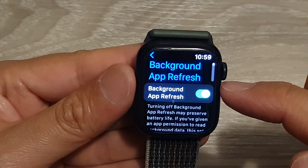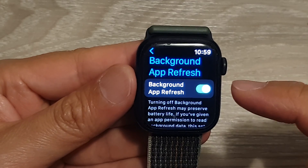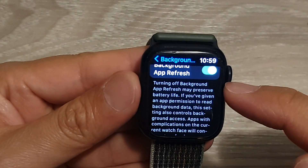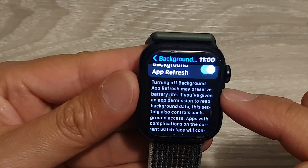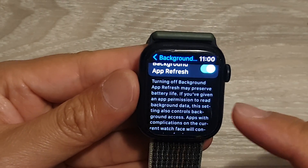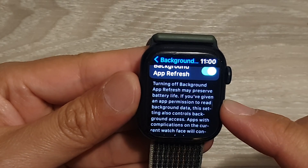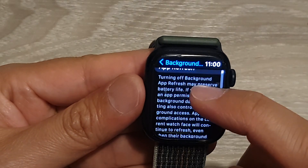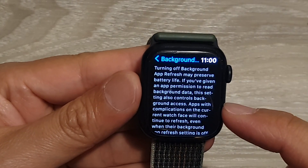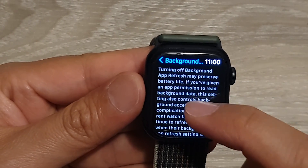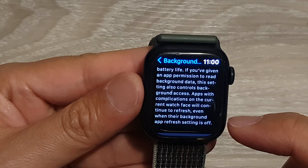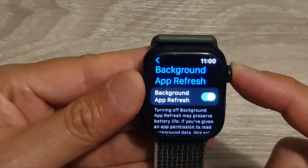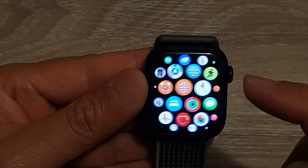When it is on, it will allow apps to refresh data in the background — here's the turning off. Background App Refresh may preserve battery life. If you give an app permission to read background data, this setting also controls background access. Apps with complications on the current watch face will continue to refresh even when Background App Refresh is off.